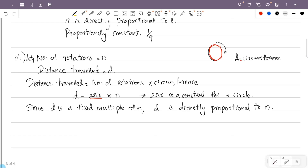The proportionality constant is 2πr, which is the circumference of the circle.